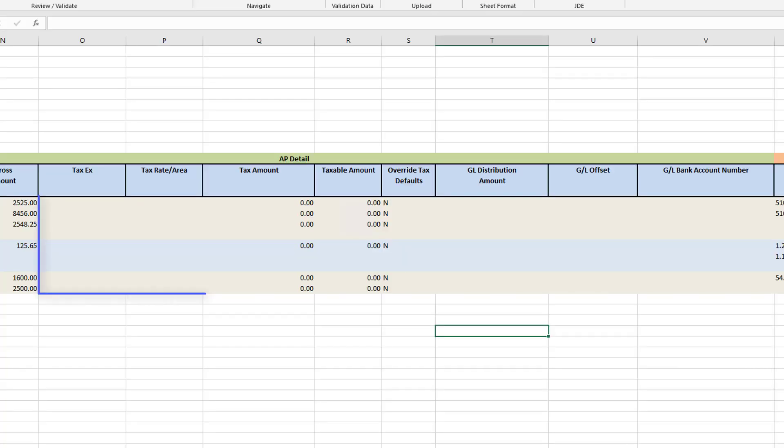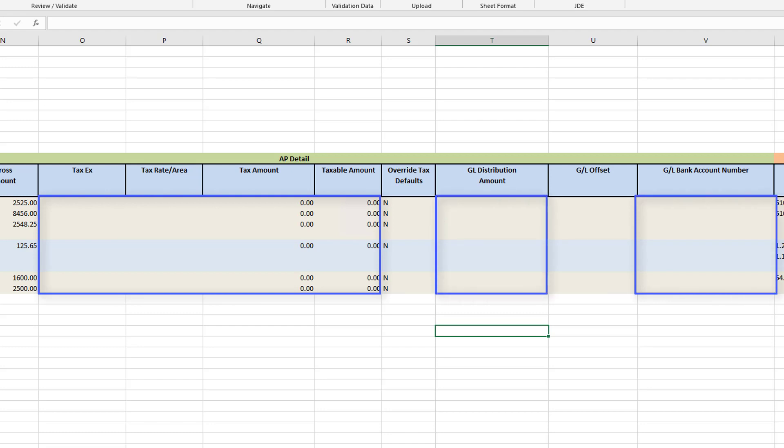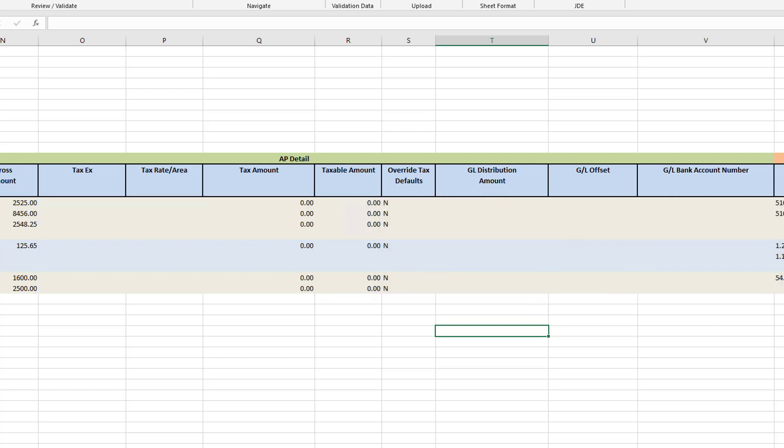I want to call your attention to the tax, GL distribution amount, and the GL bank account columns. These fields are optional. If you leave them blank, defaults will be filled in based on how your JDE system is configured.